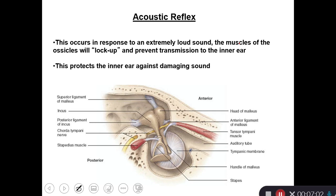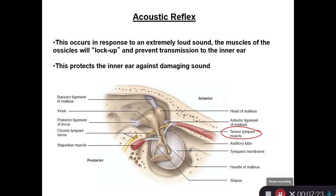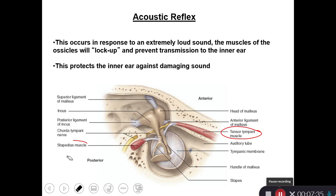Acoustic reflex happens in response to an extremely loud sound. The muscles found in the middle ear — the tensor tympani muscle and the stapedius muscle — both lock up the sound. They prevent the three ossicles, malleus, incus, and stapes, from moving, so the damaging sound does not reach the cochlea. This reflex also happens as we chew food, so we do not hear the chewing sound as obviously, which can be kind of annoying sometimes.